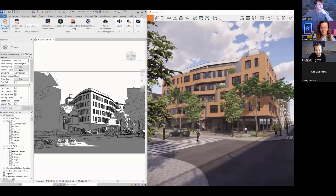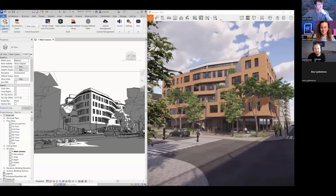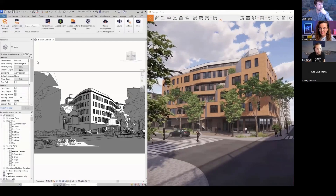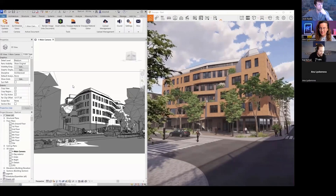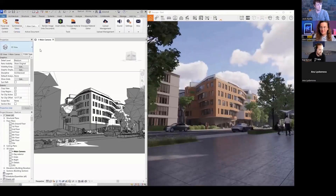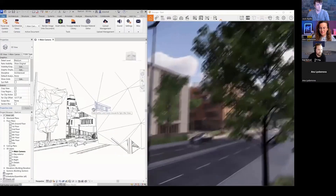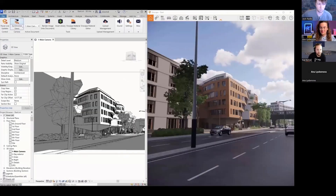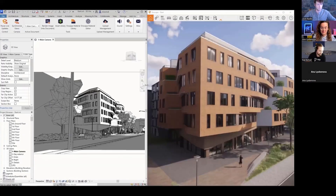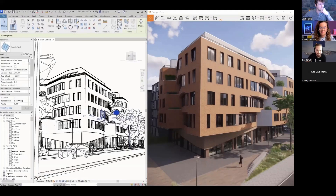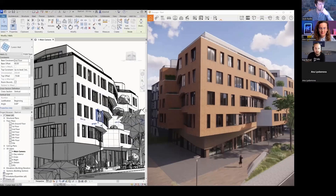The start button becomes the 'pause live updates' button once Enscape is running. You can also click 'synchronize views' so your movement in Revit takes over to Enscape. Any changes — like modifying a window — will update in Enscape right away. That's the essence of Enscape: you continue working in Revit and Enscape interprets and shows those changes.